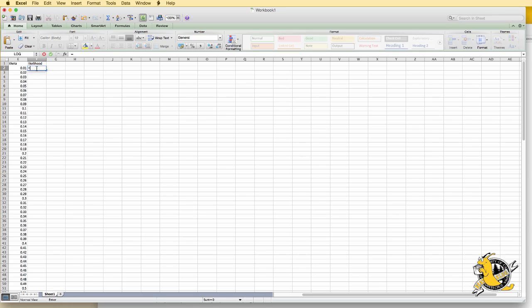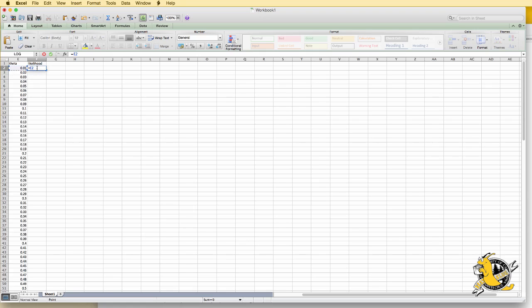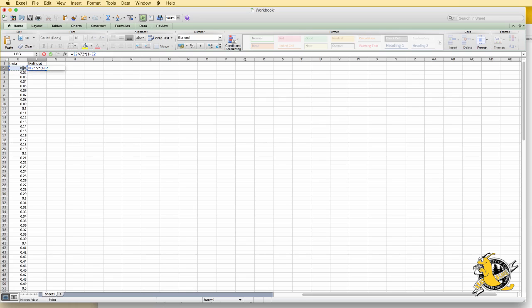We start with equal sign to create a function. This is theta to the y times 1 minus theta to the n minus y. The value of theta we're going to plug in is the value in the adjacent column. We take this to the y power. In this case, y is 72. We'll multiply this by 1 minus theta to the n minus y, where n is 400 and y is 72.